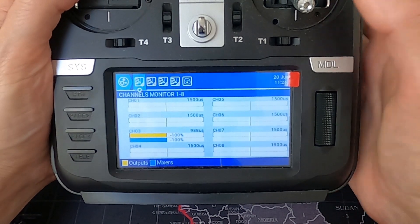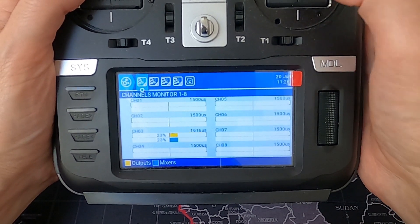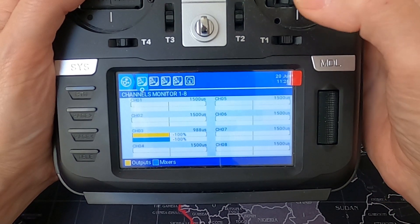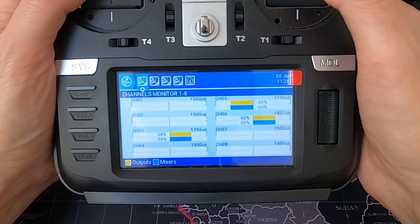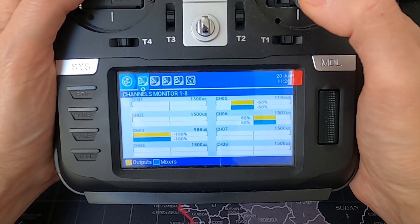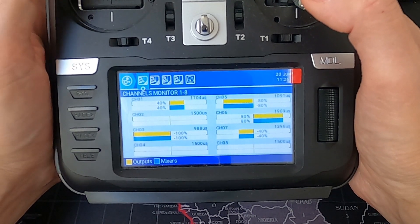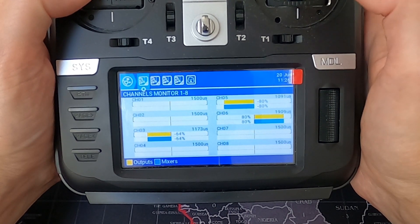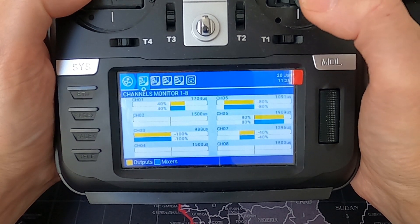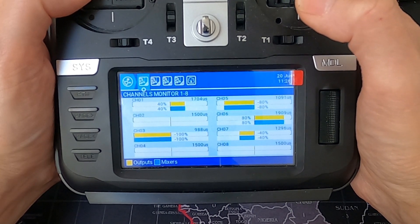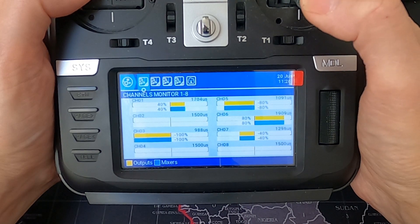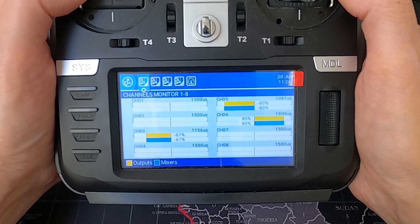Let's demonstrate this on the radio with channel maps. If we actuate the throttle nothing's happening. With flaps at half, nothing's happening with the crow brakes. But if we put crow mode on, every time I bring the throttle down the ailerons go up, giving crow brakes, and crow off removes them. You can see them actuating on the throttle.